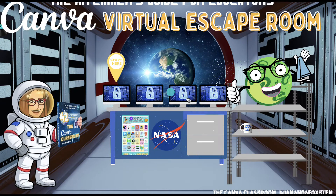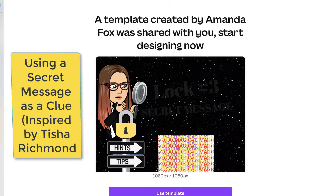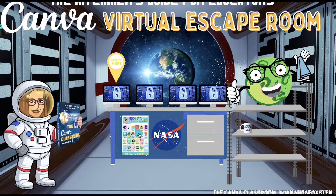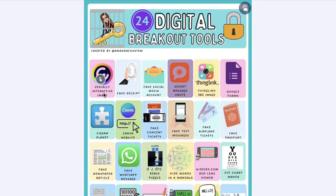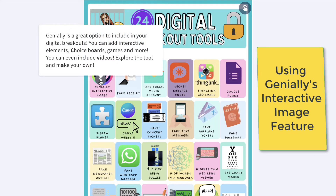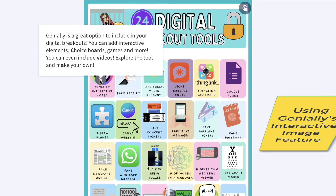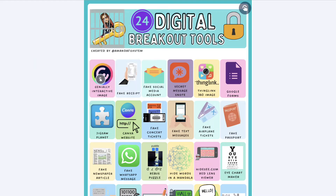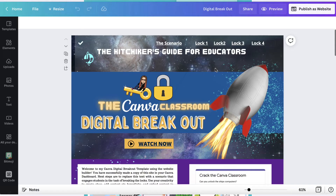The fun of making digital breakouts is combining multiple clues into one room. Each escape room will be different depending on the combination of clues you use, so students will continue to be engaged and boredom is non-existent.